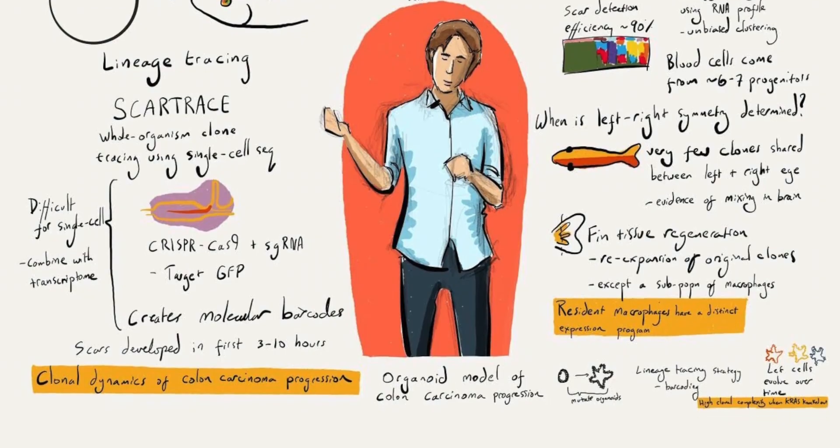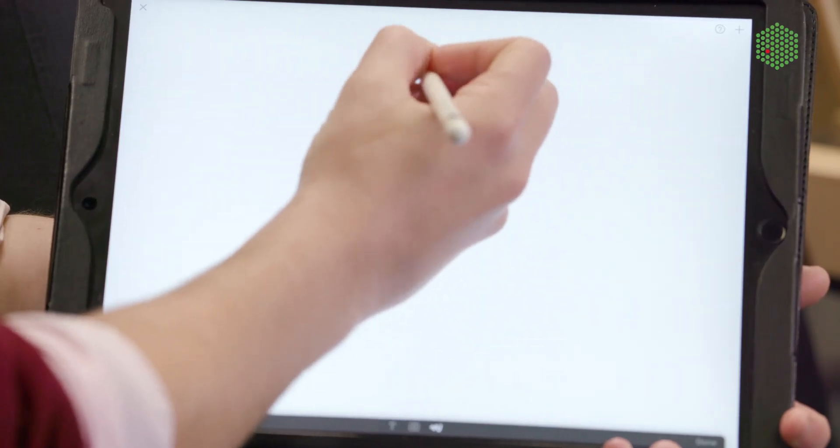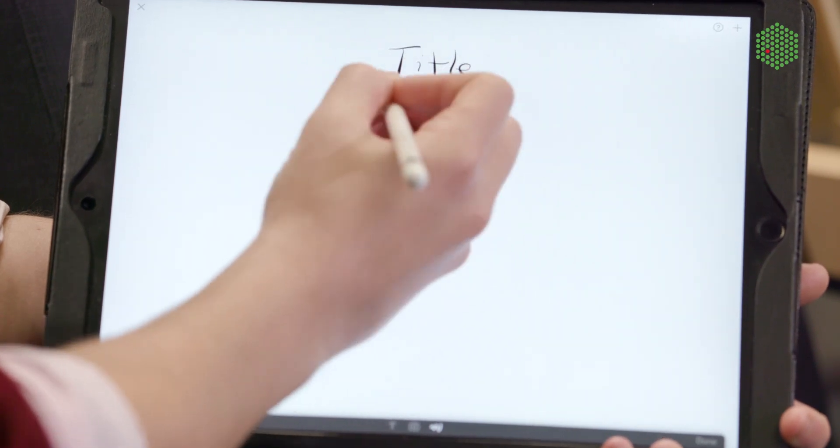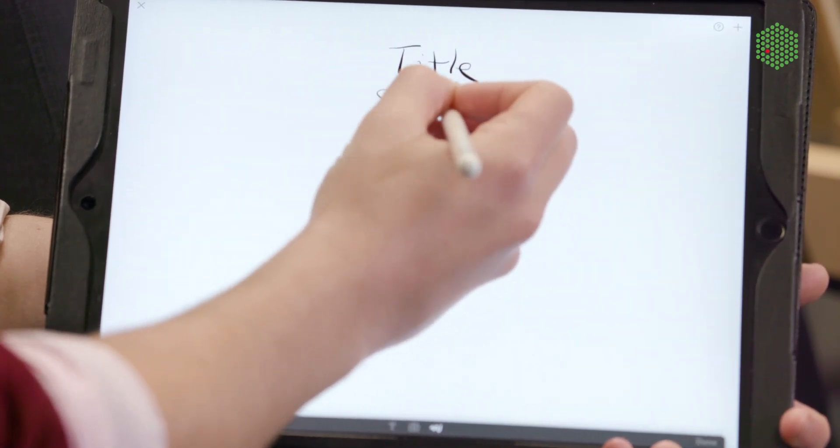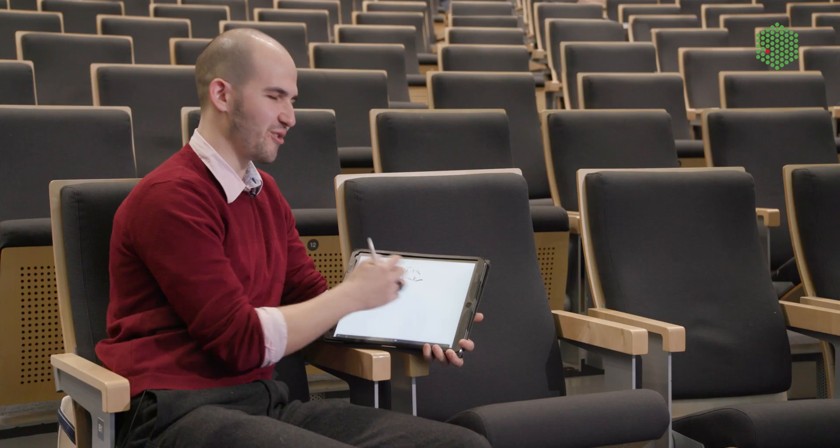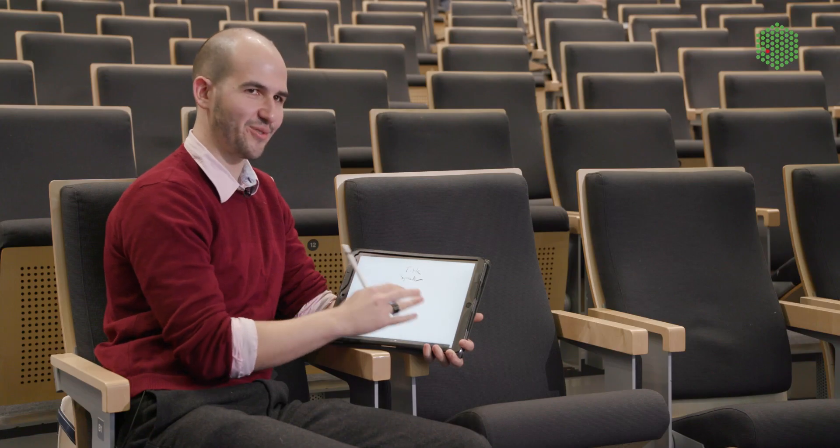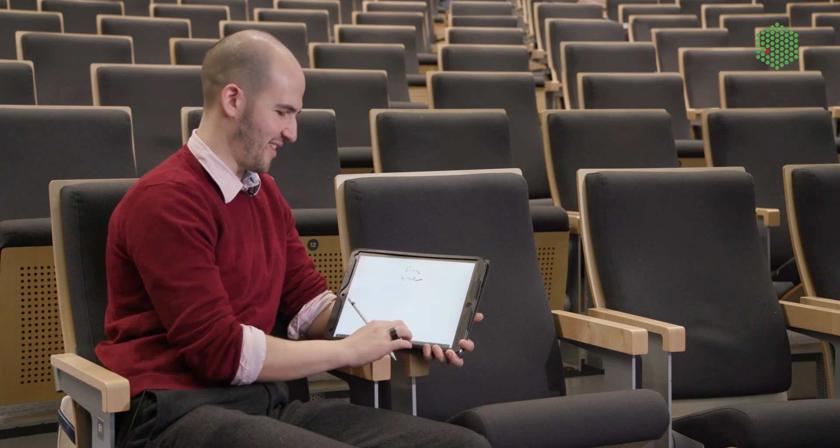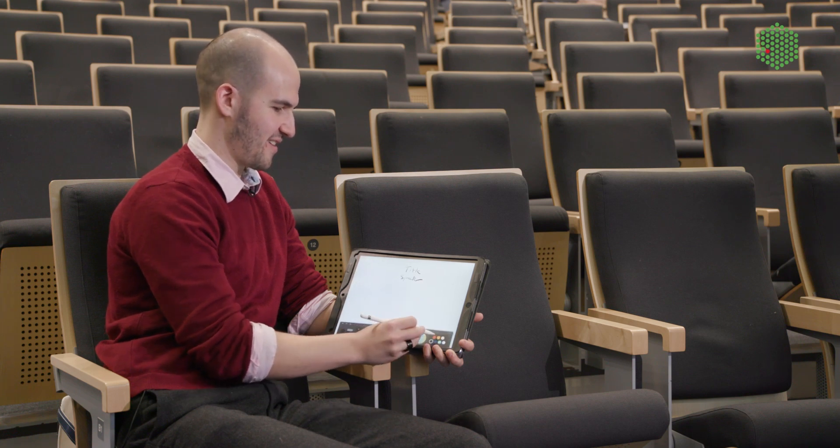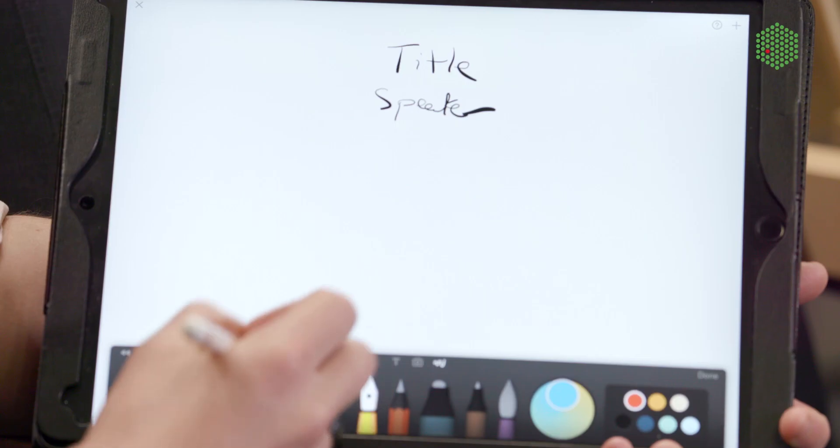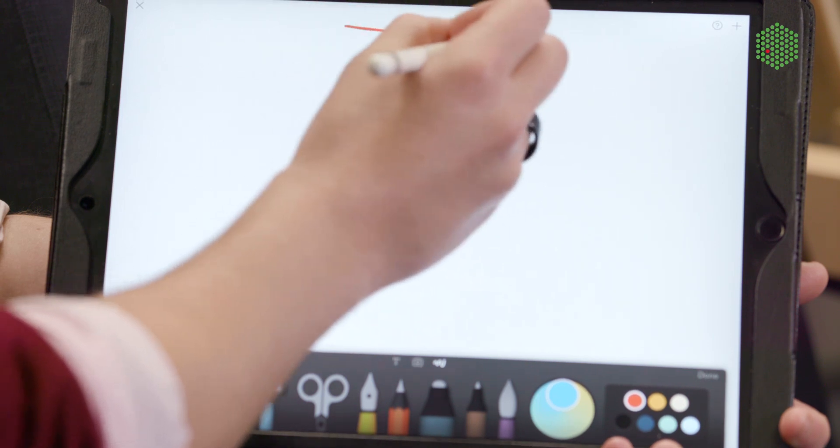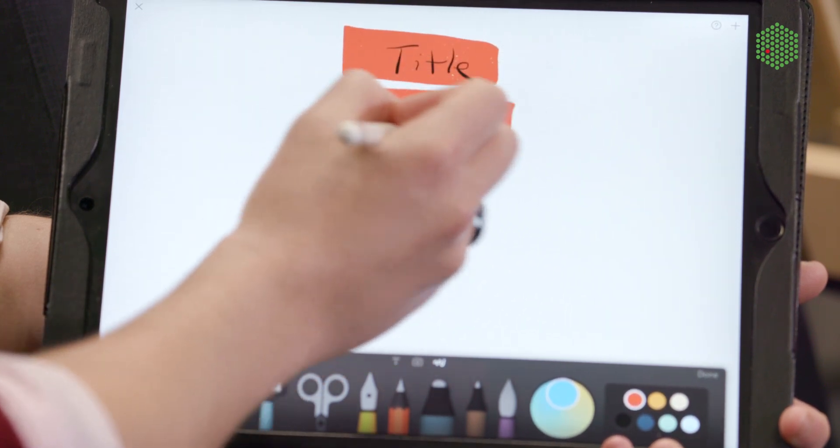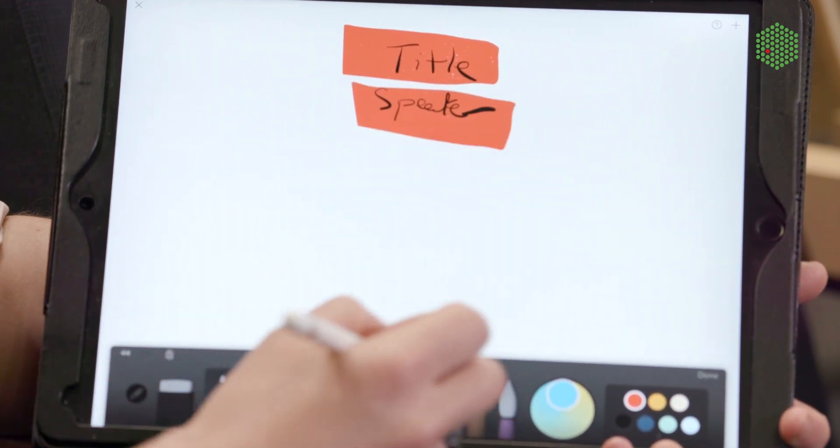When I'm sketchnoting, I use a digital tablet and normally the evening before I start by trying to write out the title of their talk and also the name of the speaker. Those are the only two bits of preparation I do for a talk, so you don't need to do anything else. Then I normally add a bit of color just to make it more visually appealing.